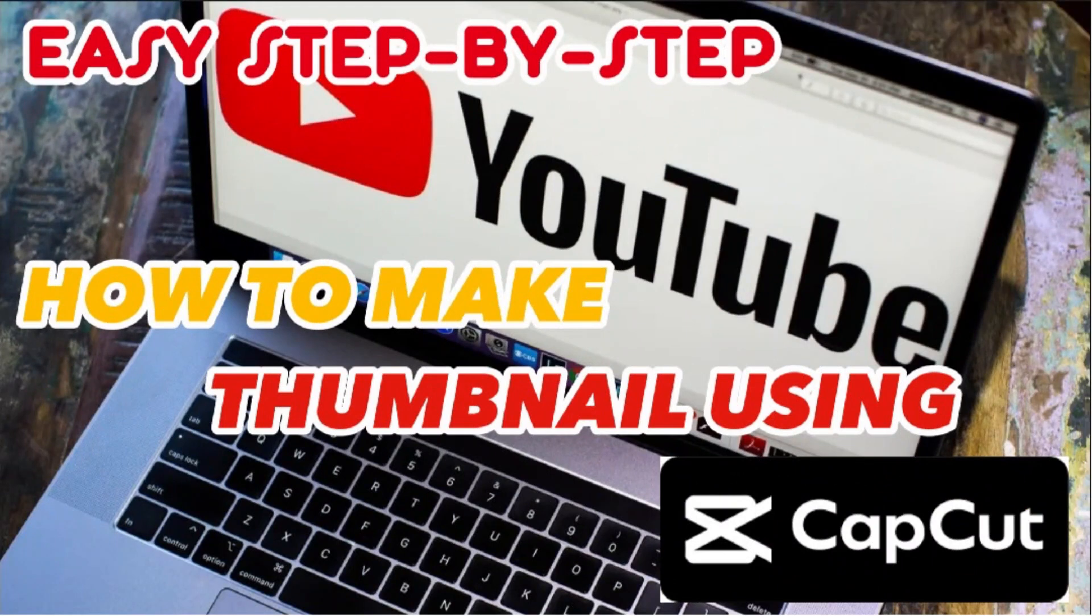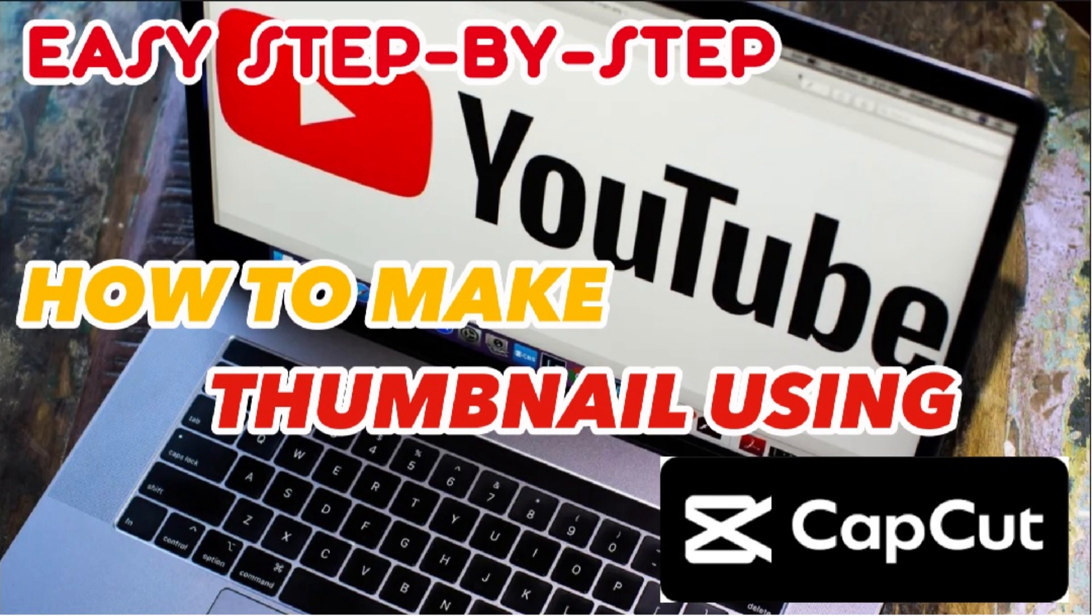This is the quick and easy step-by-step tutorial on how to make thumbnails using CapCut. If you like this video guys, please like, comment, and subscribe. Thank you for watching and peace out!